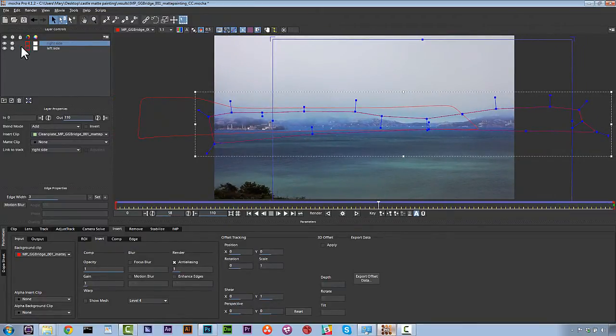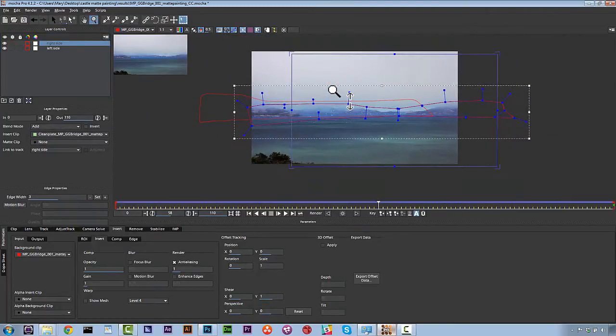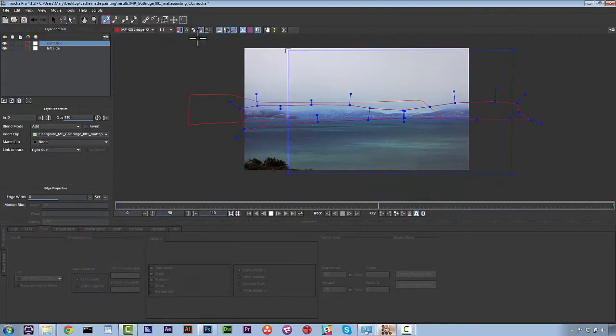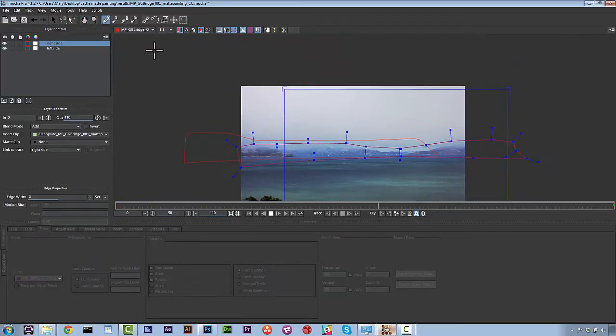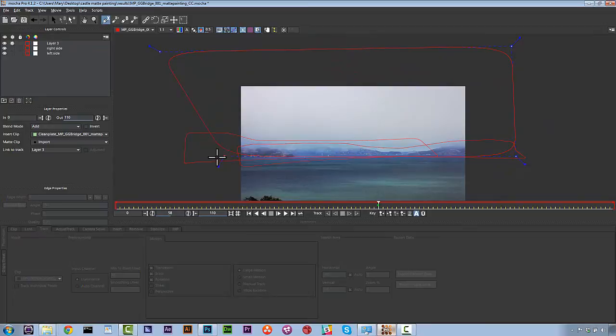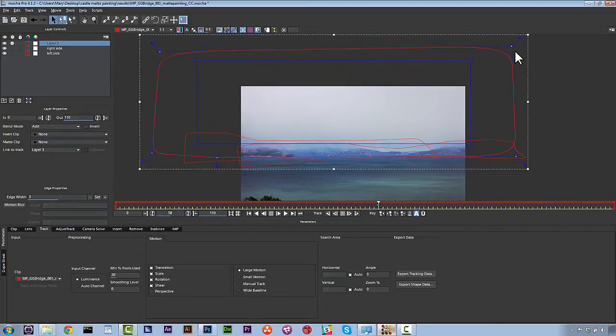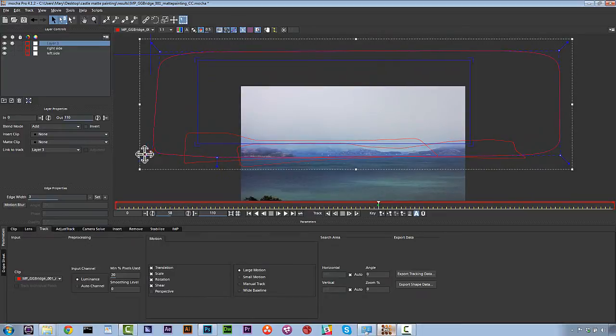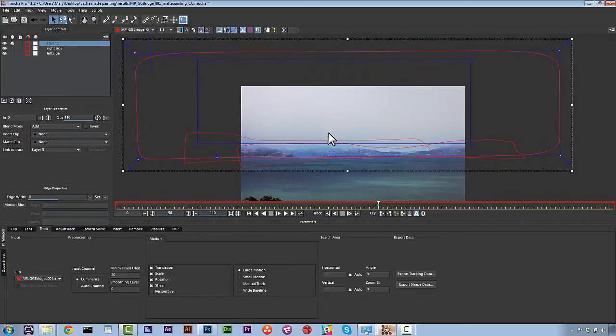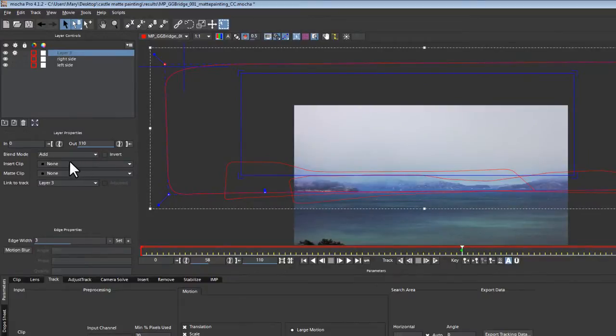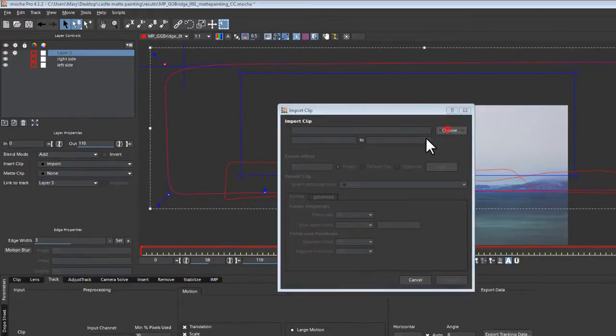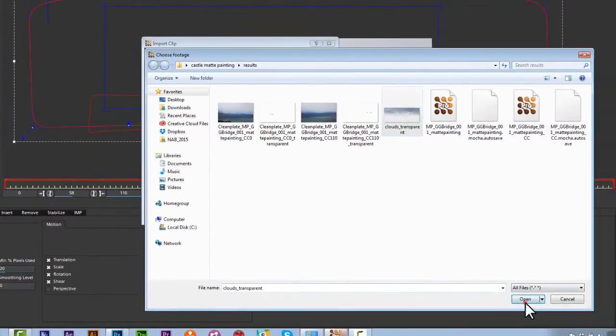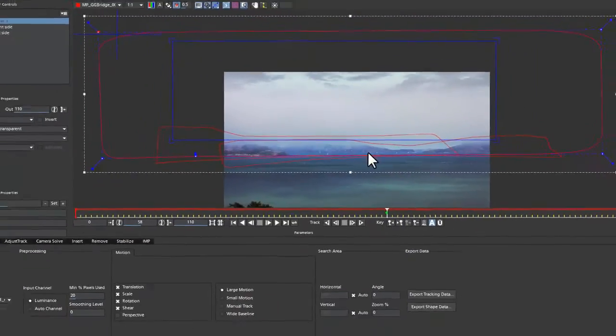So the next thing we're going to do is we're going to import our clouds. So we're going to make a new layer. And this new layer is going to be any old frame. We're actually not going to use align surface for this, but we're going to make a big fat shape. And after we've made our big fat shape, we're going to go to our insert clip section. And in our insert clip, we're going to import our clouds. We hit choose. We select our clouds, transparent. Hit open, import.